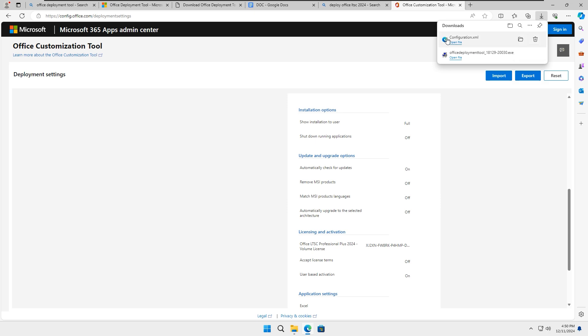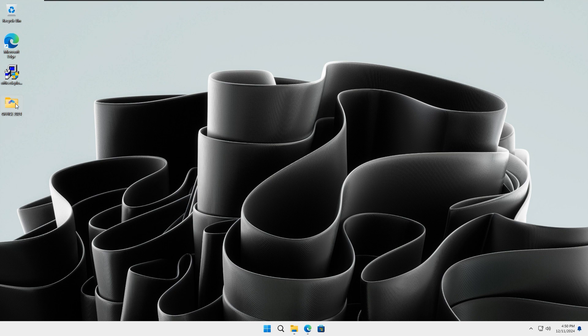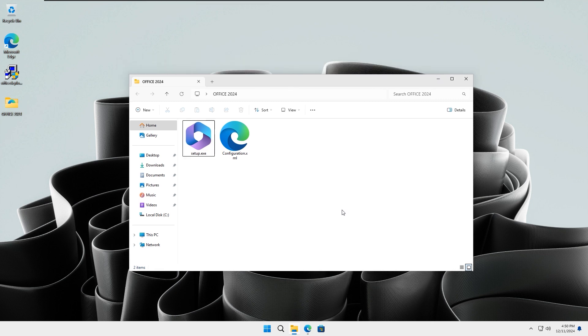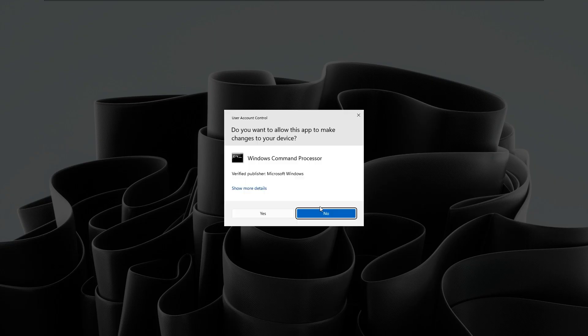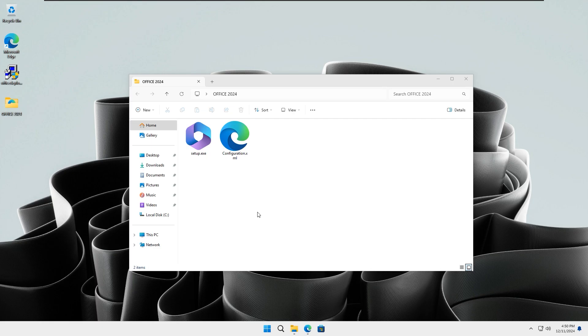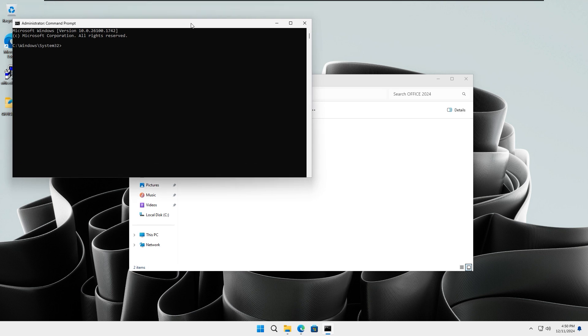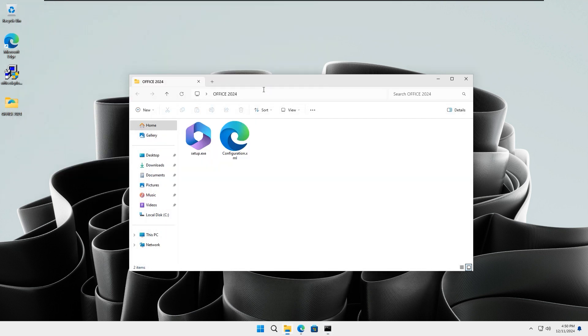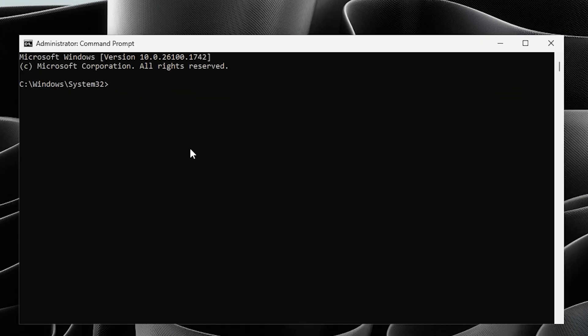Once the download is complete, drag the Configuration XML file into the Office folder you created on your desktop. Next, open up the Windows icon and type in CMD, then run it as administrator.